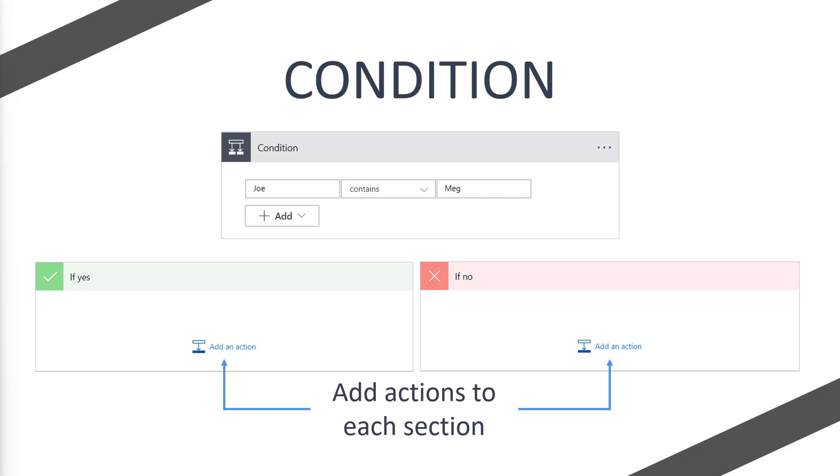So let's say we run this condition, Joe contains Meg. If we move into the if yes section, we would be able to run a set of actions. But obviously because Joe doesn't contain Meg, we would move into the if no section and run a set of actions.